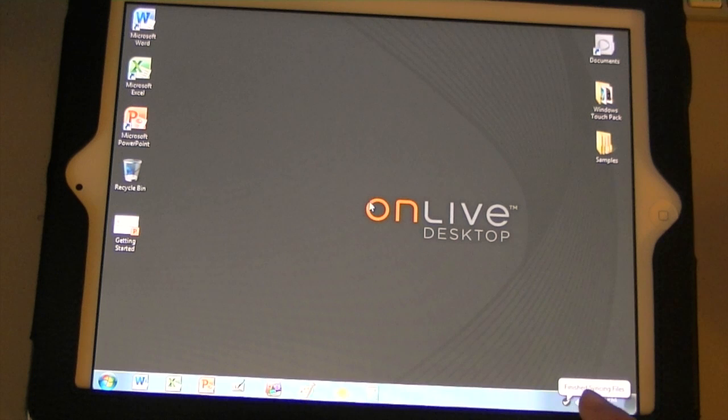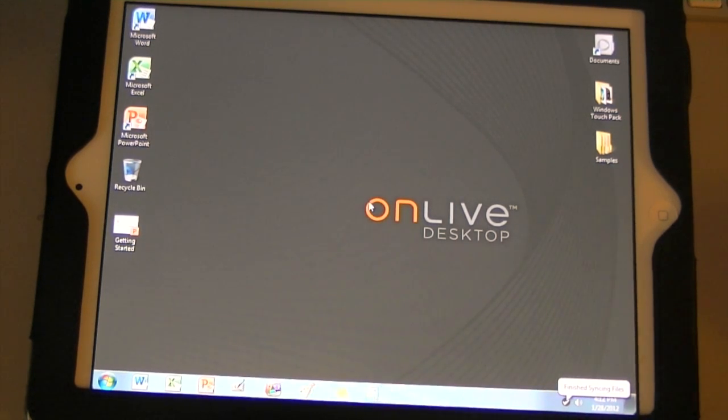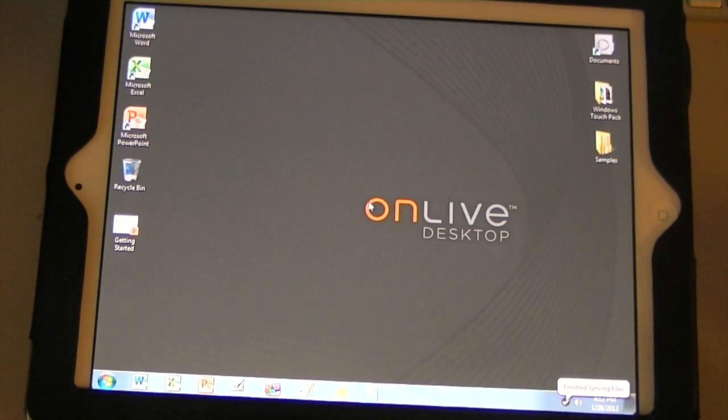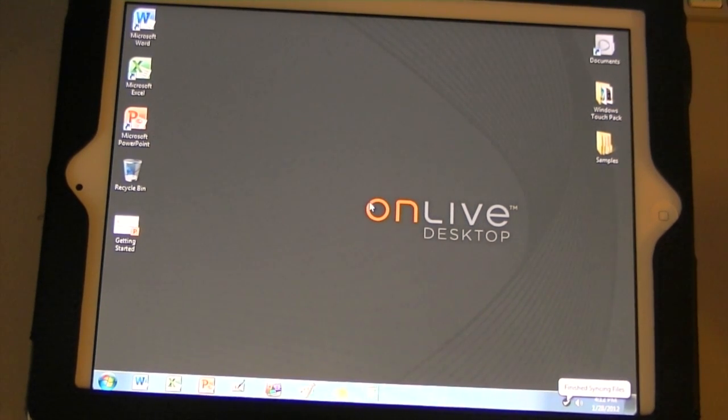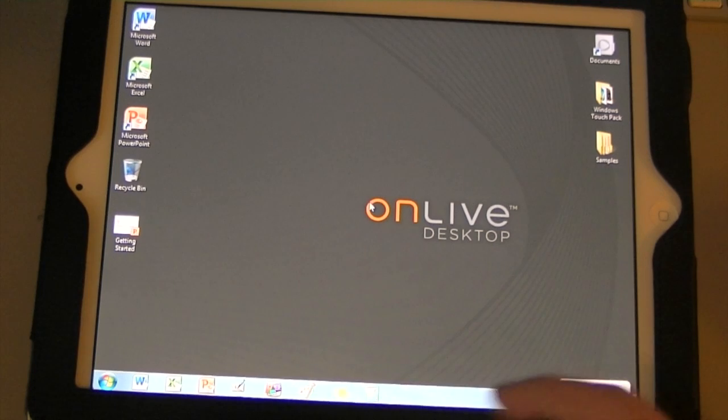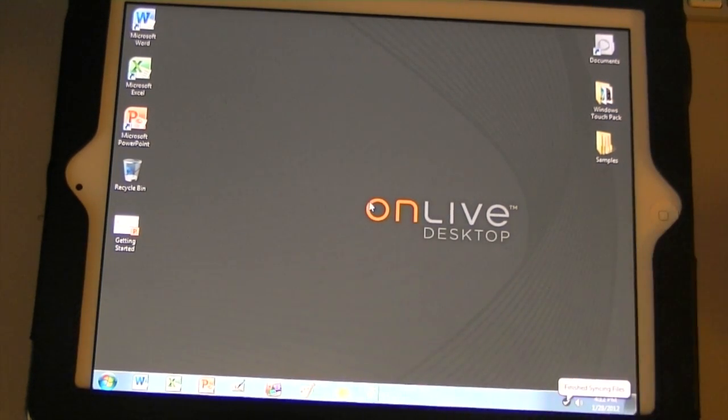Down here in the corner, there is a little check mark that lets you know that it's syncing with the cloud. So, if you have any documents that you threw from your Mac or PC that you want to work on here, it would sync and then you can get all these documents on your desktop essentially.